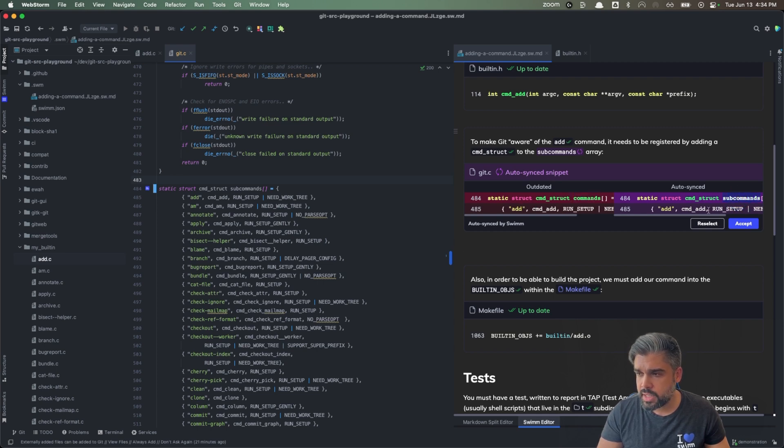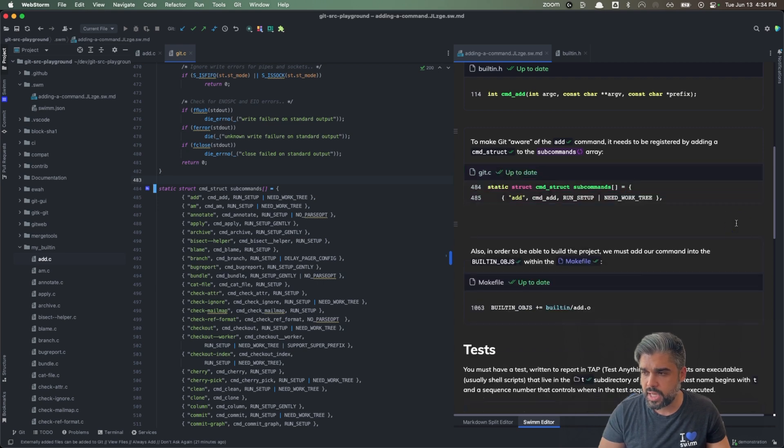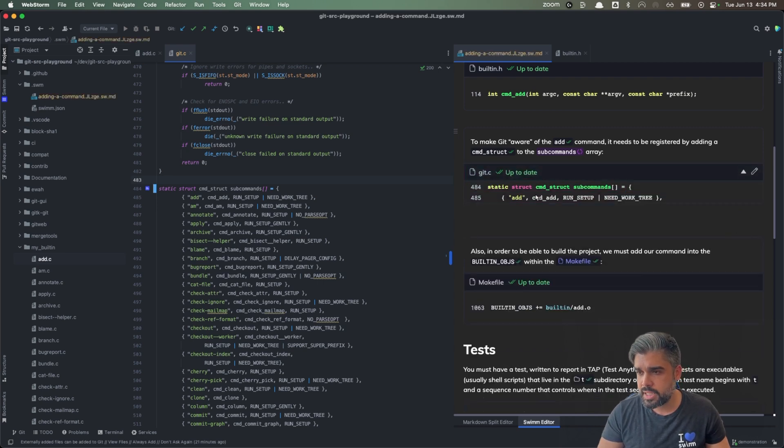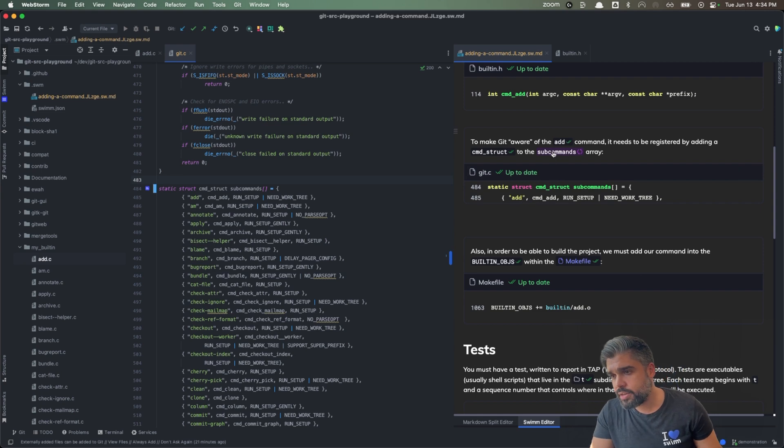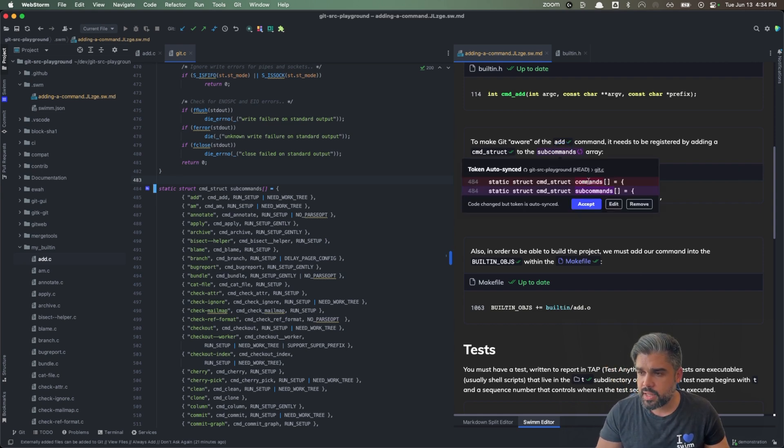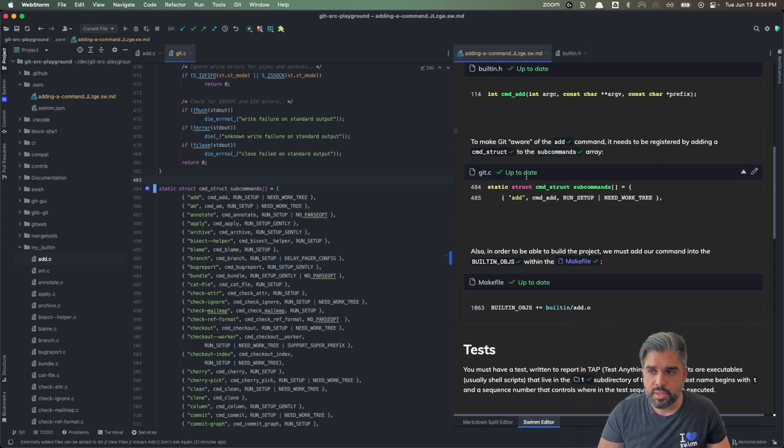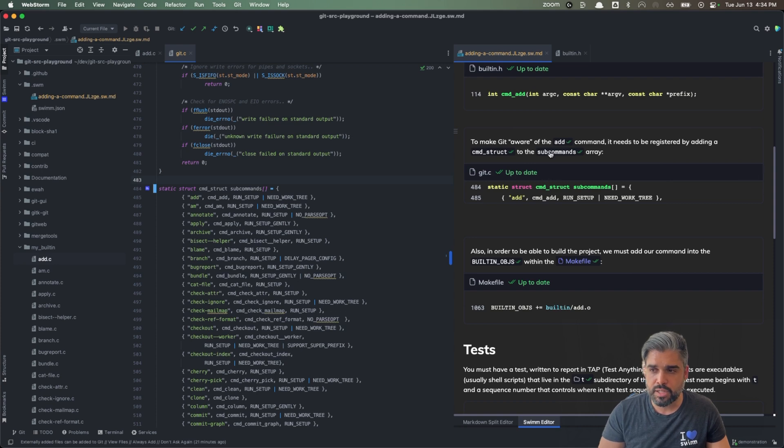So we know that that's a correct change because we made that refactor so we can accept that change and that snippet is now updated. Notice that there's a subcommands token here. We can click into that and update that value as well.